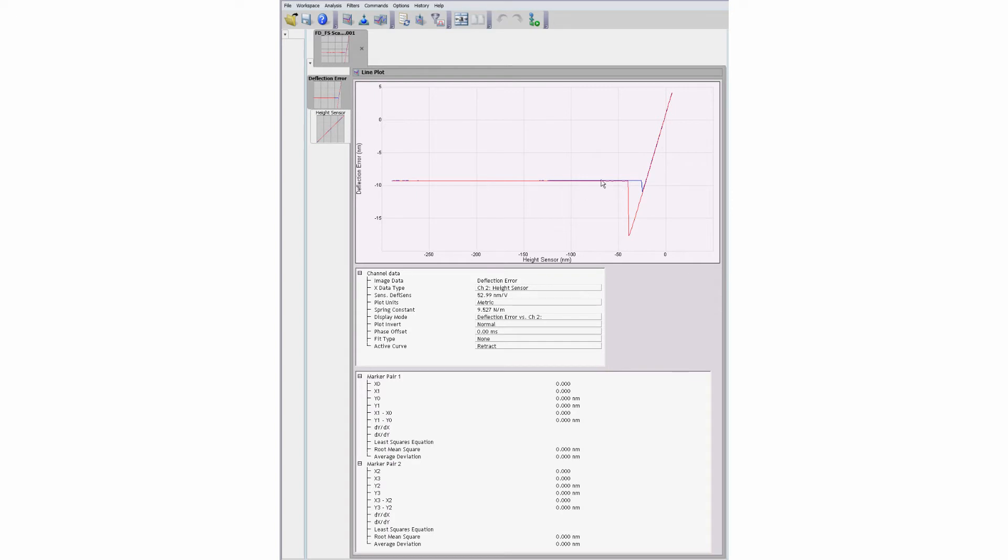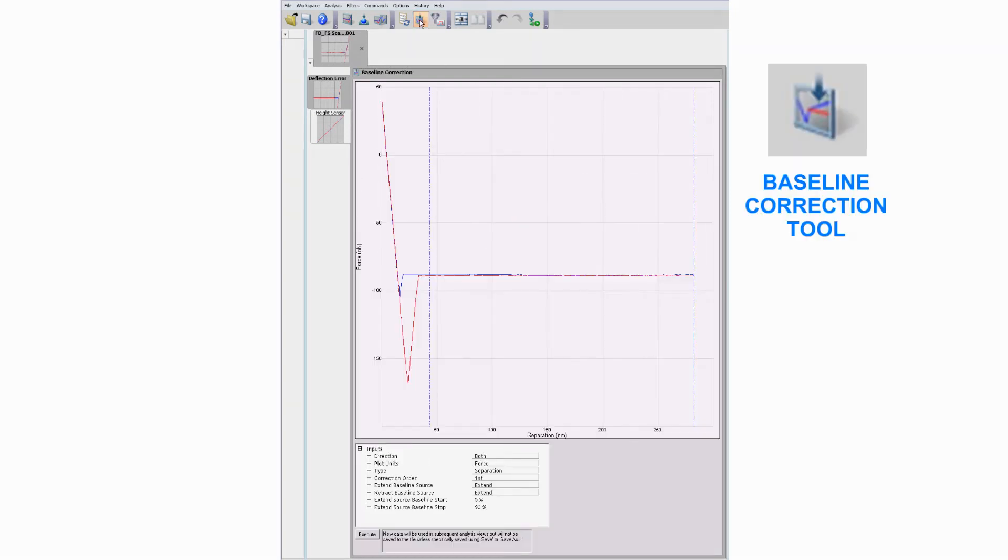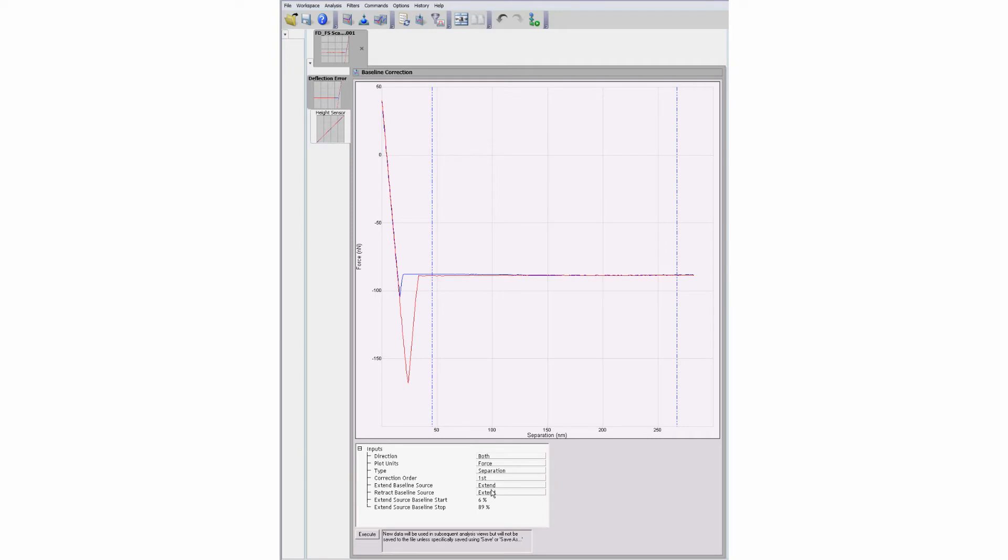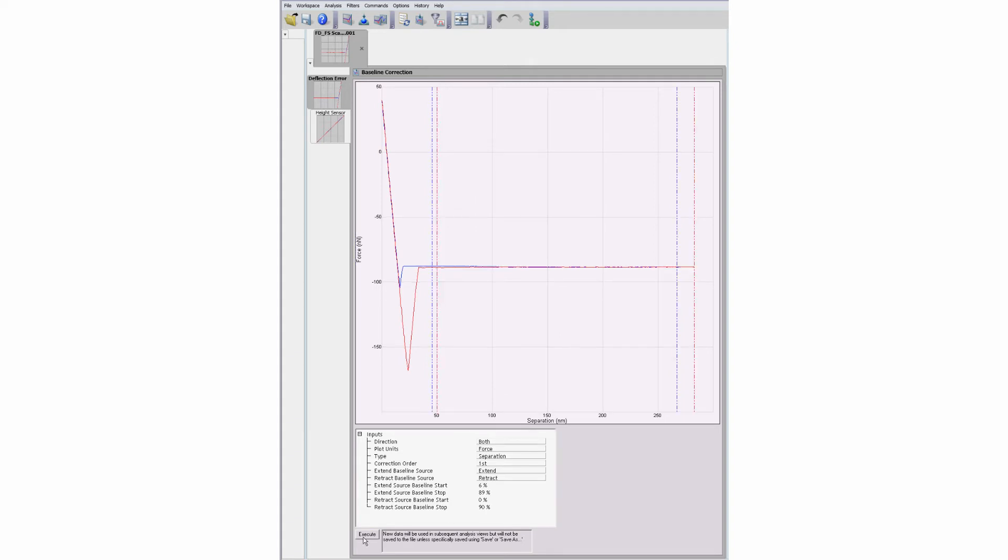Force curve files can be opened for offline review or processing. The baseline correction operation can adjust the original measurement offset or tilt. Use the movable cursors to select the desired section of the curve for correction, choose the data plot options, and then execute the operation to force the curve to the zero reference value.